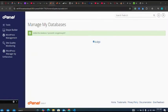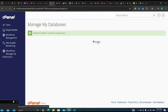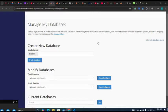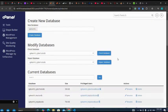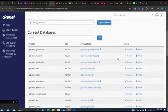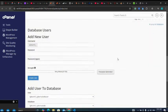Database created successfully, so I'll click on go back. After creating my database, next I'm going to create the user.